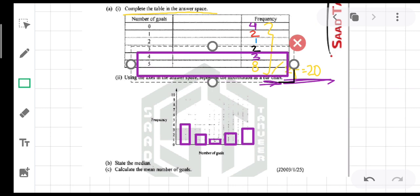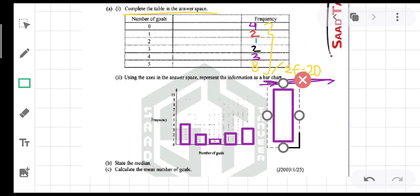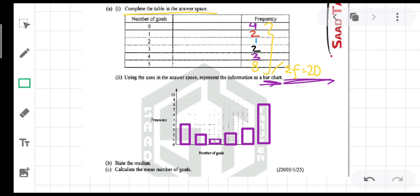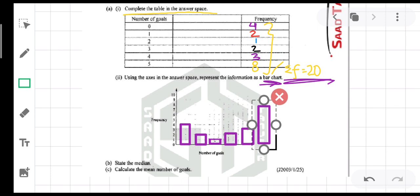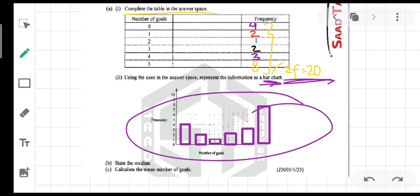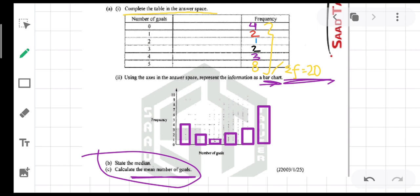Last but not the least, for 5 goals: 5 goals were scored in 8 matches, so I draw a bar with height up to 8. All bars are equidistant from one another and of equal width. In your exam you should use a ruler and pencil to draw the bars properly and neatly, as we have previously discussed.